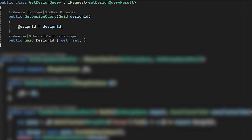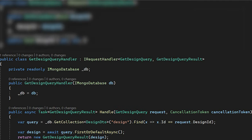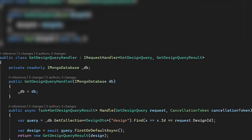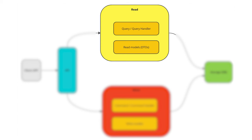The read site contains query and query handler. A query is a definition of the particular read operation and contains input parameters. Query handler contains code for retrieving data from the database. Read models are designed specially for a specific use case or view.